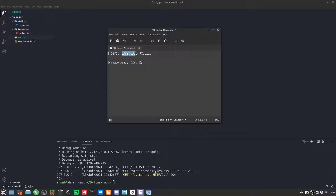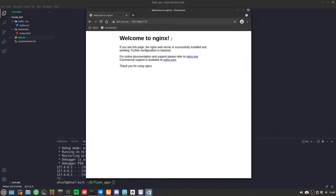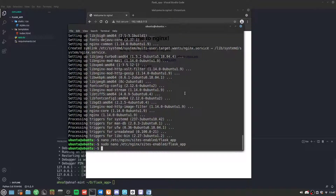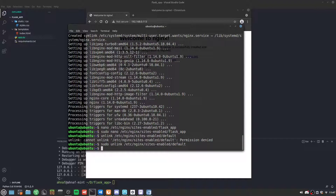We run sudo unlink /etc/nginx/sites-enabled/default to remove that default site. We need sudo before this — and now we have it working.